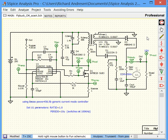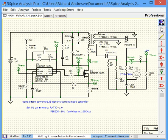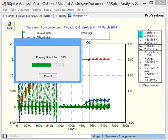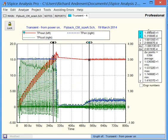The red waveform is the output voltage. 5SPICE generates about 16,000 data points as the supply starts up. Modern computers make SPICE simulation fast.